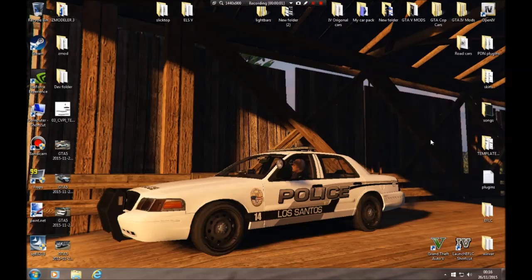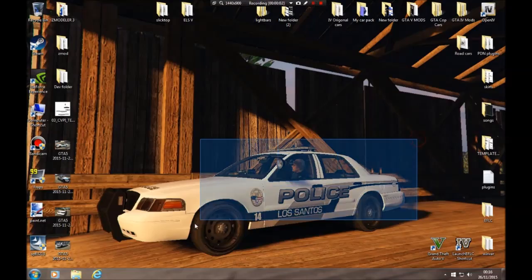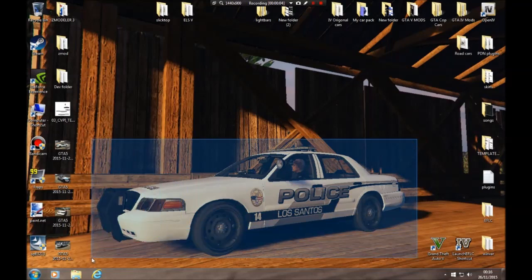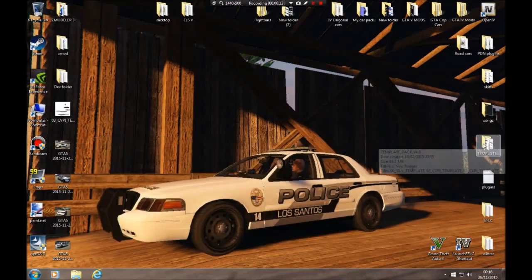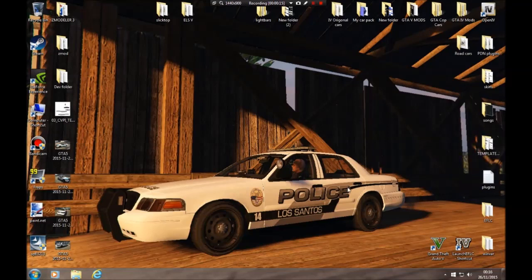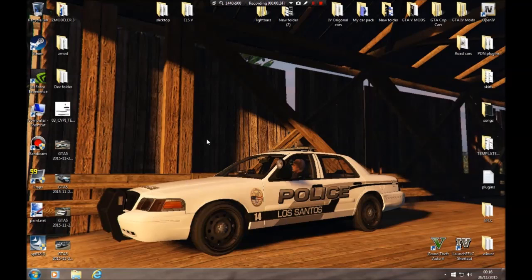Hello YouTube, today I'm going to show you how to make a texture for a police car in Grand Theft Auto 5. I'll show you how to resize your template, add drop shadows, oblique letters, and all the relevant download links you're going to need.